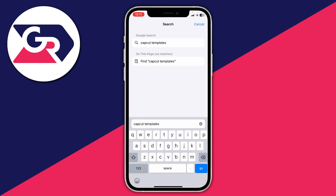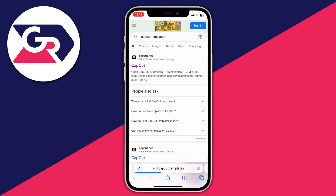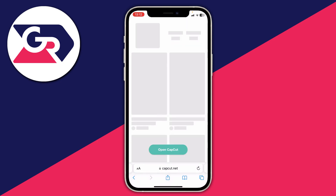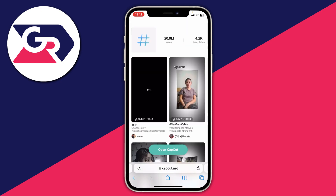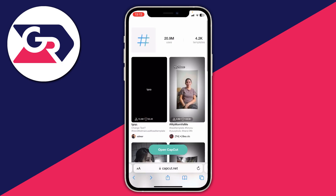You can search "CapCut templates" but of course you can search for anything — if there's a specific template you'd like, I recommend adding those keywords into Google as well. Then press go. CapCut actually has their own hashtag which is really useful, so tap on that and it's going to show you some templates you can use.